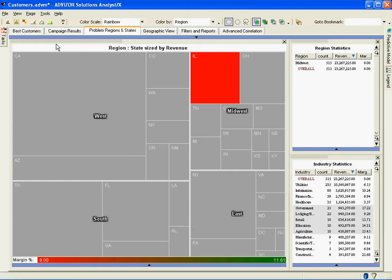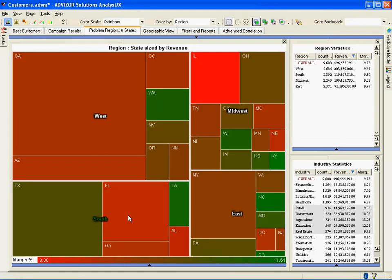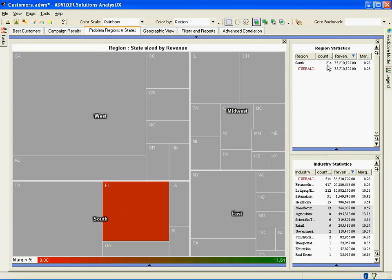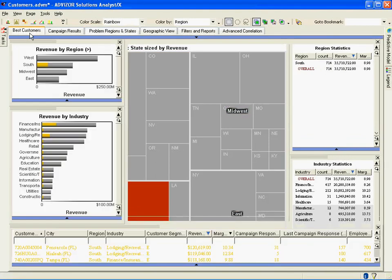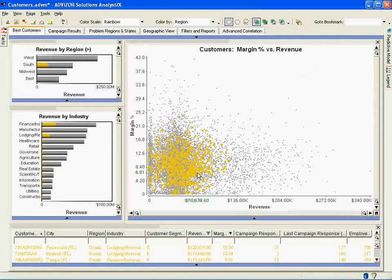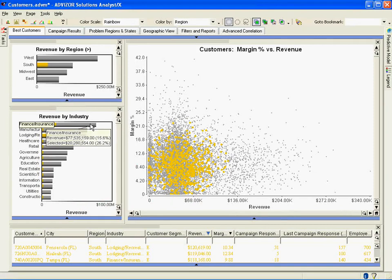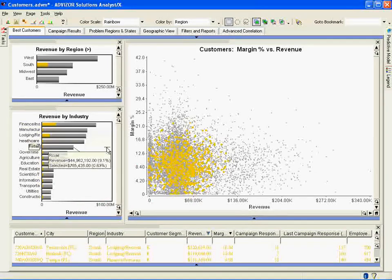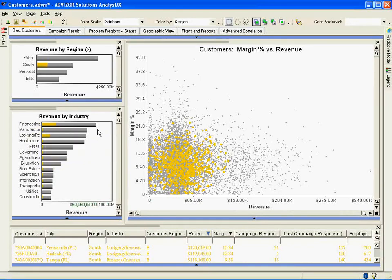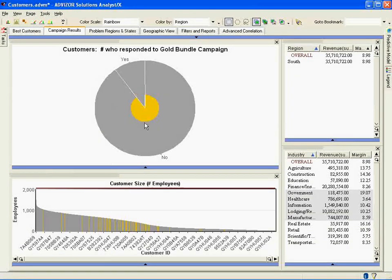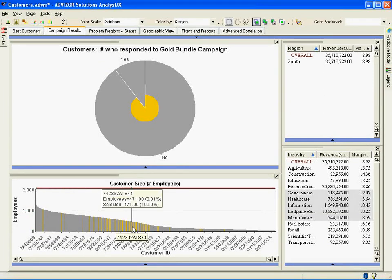Let's go back and look at another state on the heat map. Florida in the south is another big state that's also red. Selected with the mouse — 714 customers, $35 million in revenue. Similar pattern: more of a revenue spread but all low margin. Different industries though, skewed towards finance and insurance — making up 26% of the overall finance and insurance industry — and also lodging and recreation. The Florida customers also did not reply to the campaign. But looking at the size distribution, the Florida customers are a little bit bigger, so it's a slightly different issue than Illinois, but both require corrective action.